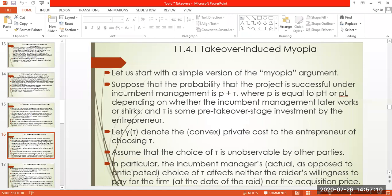Suppose that the probability that the project is successful under incumbent management is P plus T, where P equals PH or PL depending on whether the incumbent management later bucks or shakes, and T is some pre-takeover stage investment by the entrepreneur.